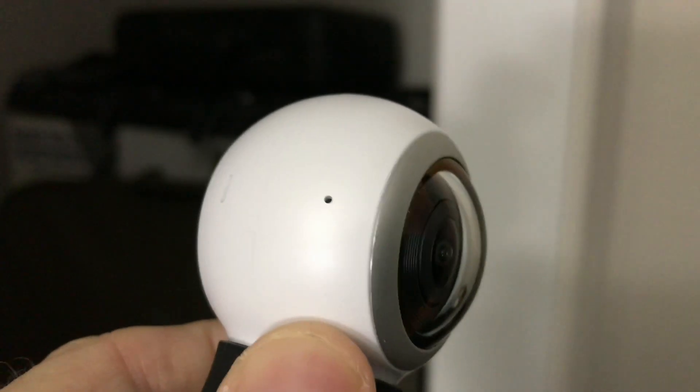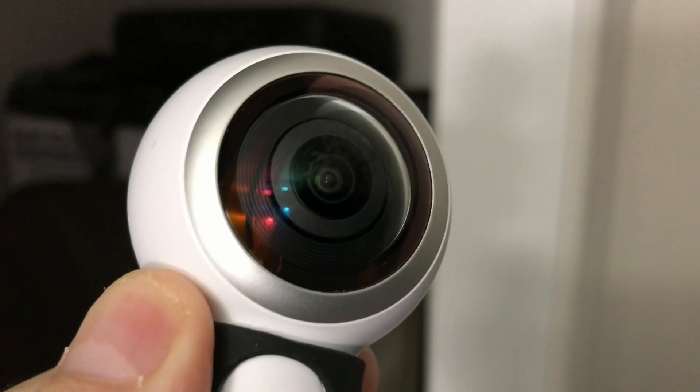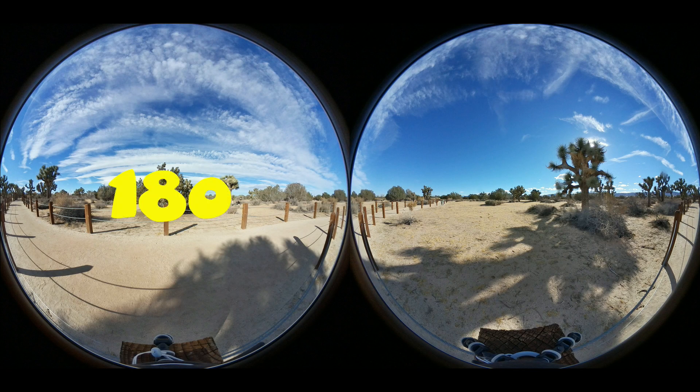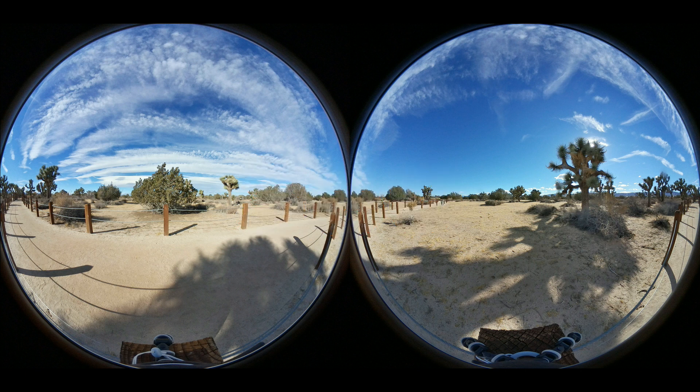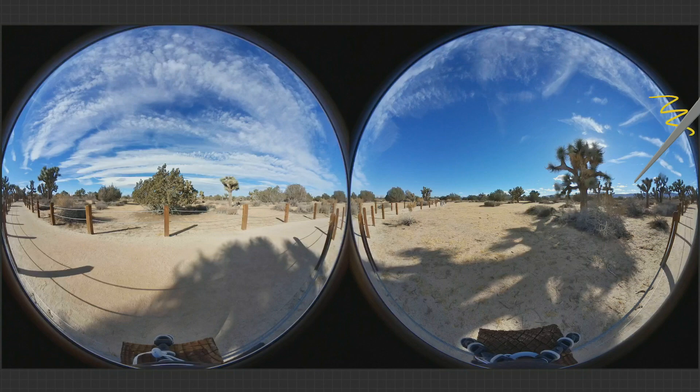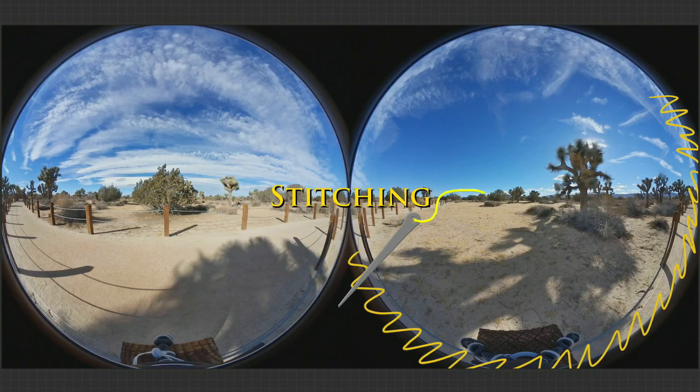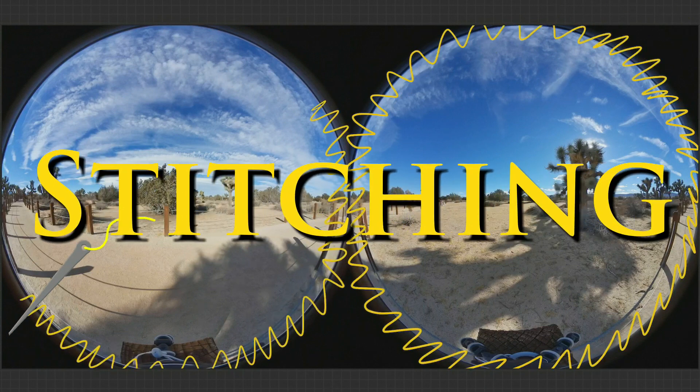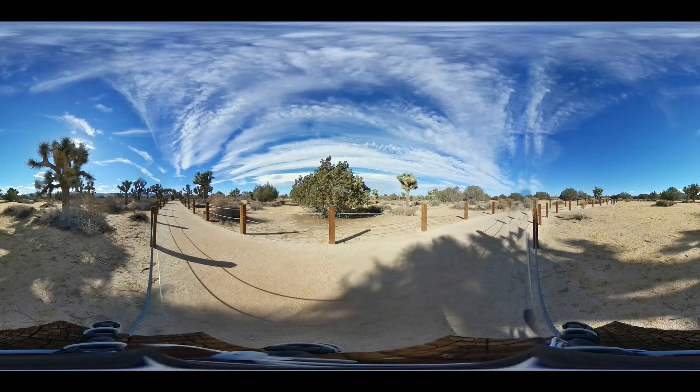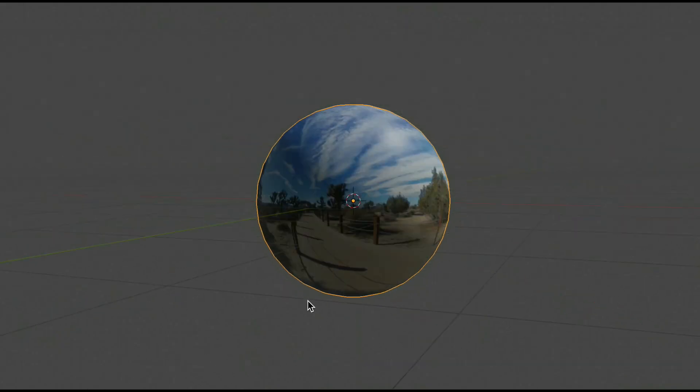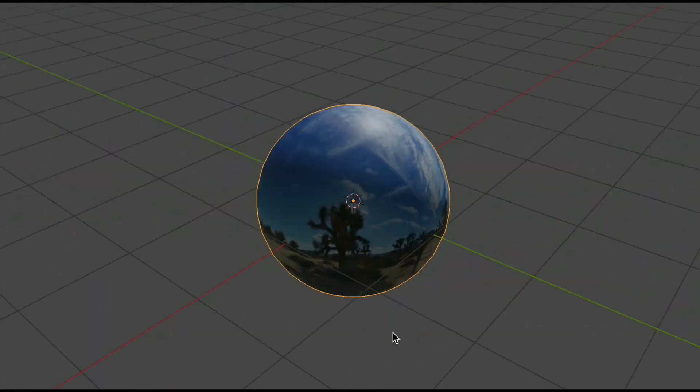VR cameras use two 180 degree lenses to capture images on both sides, thus making it 360 degrees. These images have to be combined into one flat image that will eventually become an equirectangular image. Similar to those flat projections of the world you see, equirectangular images lay out a cylindrical image so that it can be recombined later to represent a sphere.